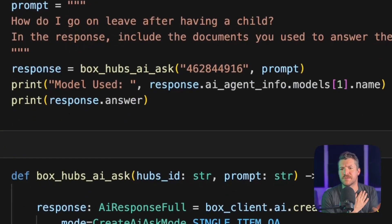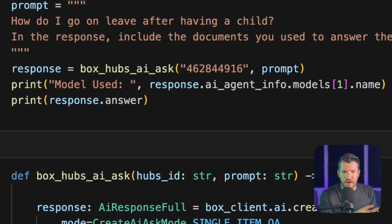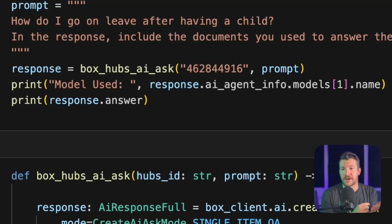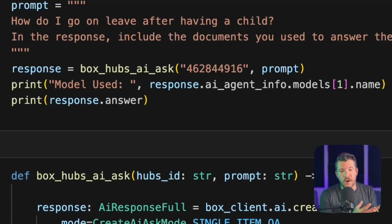I'm also going to return the model. By default, I'm not customizing the model here — you could. By default, we're using 4.1 Mini.